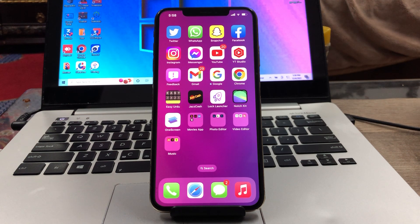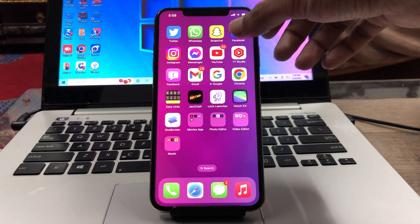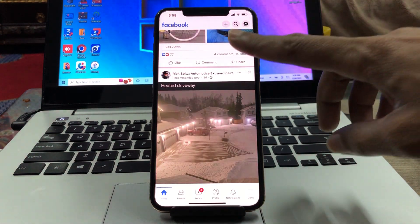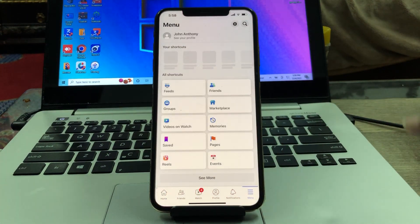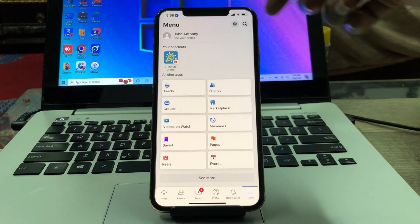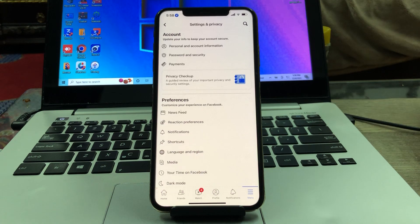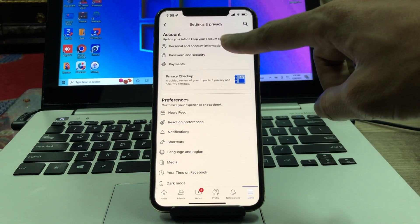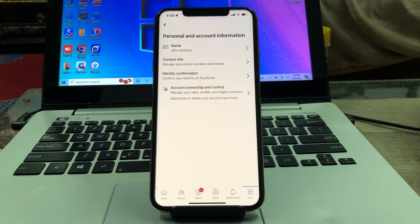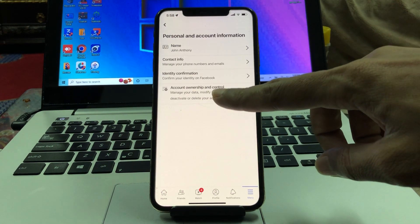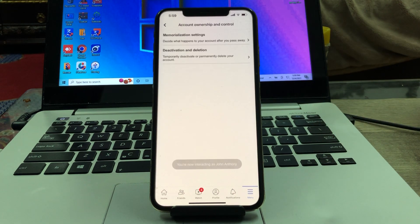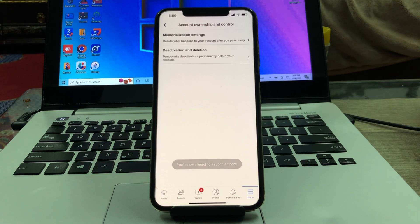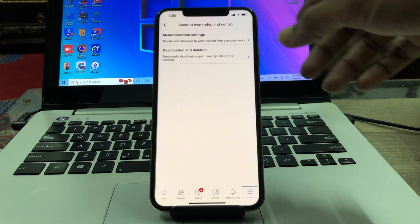To deactivate your Facebook account, first open the Facebook app on your iPhone, then click on Menu. Simply click on Settings, then click on Personal and Account Information. Here you will see Account Ownership and Control — click on it. Once you are here, you will see the Deactivate and Delete option — click on it.